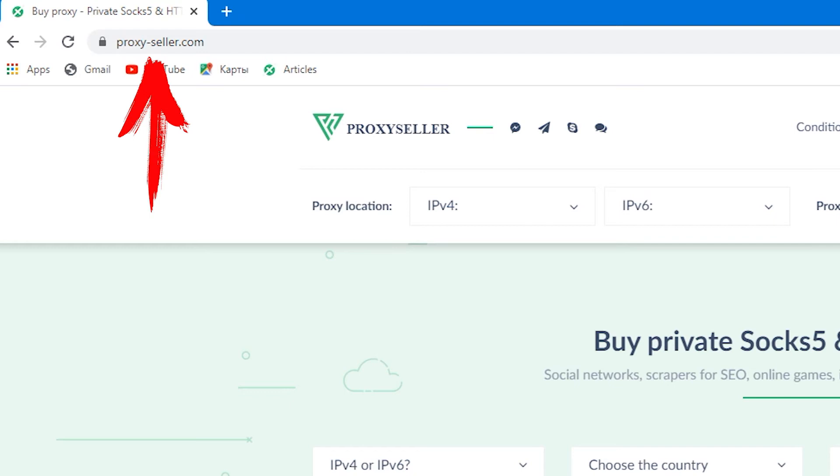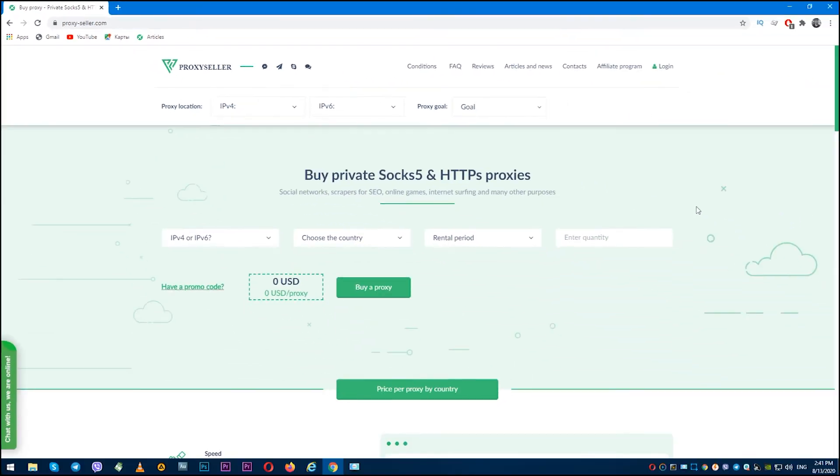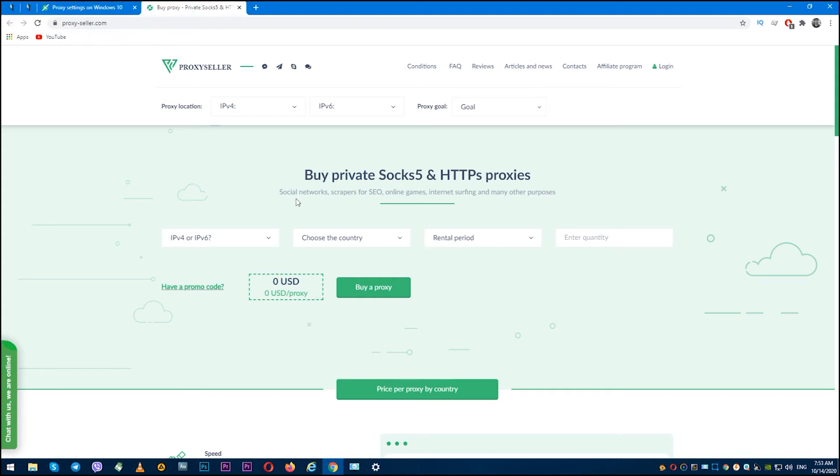Personal proxies with 24/7 support are ideal for serious work and provide anonymity at the proper level.